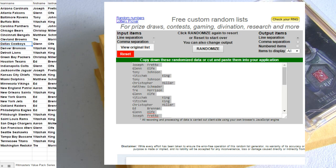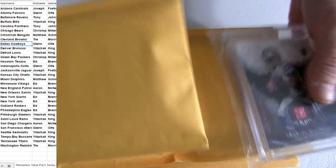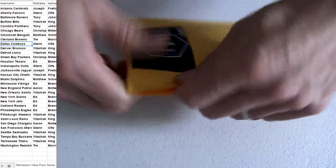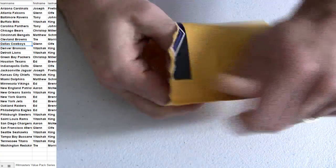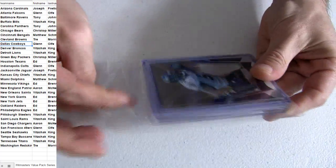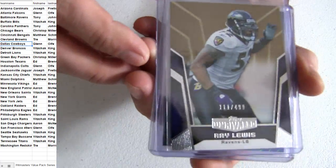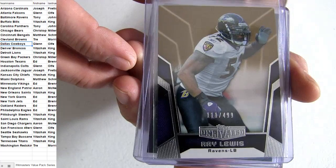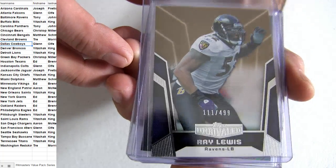Alright, here we go. Ray Lewis, Baltimore, $1.99. Tony J.